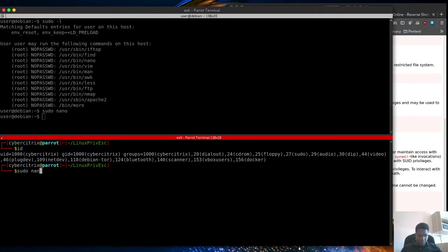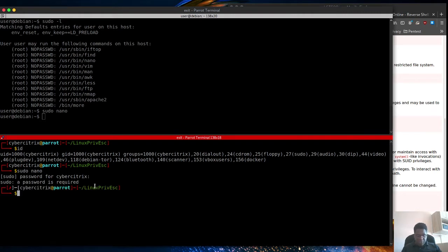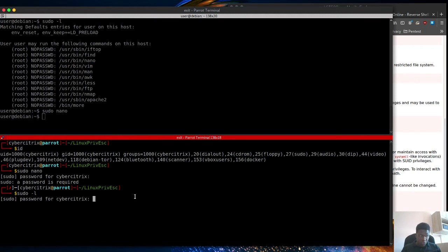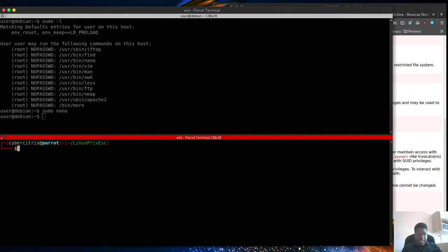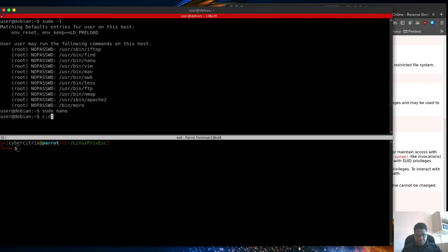If I do sudo nano, you can see in my case I have to enter the password to be able to do it. If I do sudo -l, it's still asking me for a password. This is what it should be in the right sense - this means the user is not in the sudo group without a password. That's the correct configuration. I'm going to cancel this and move on to the next attack vector.